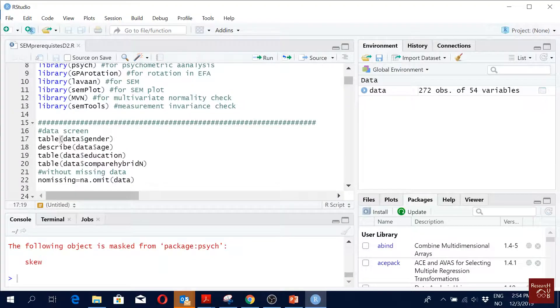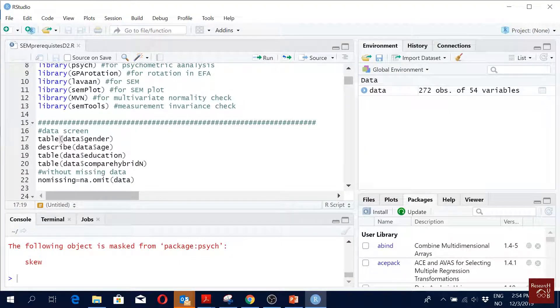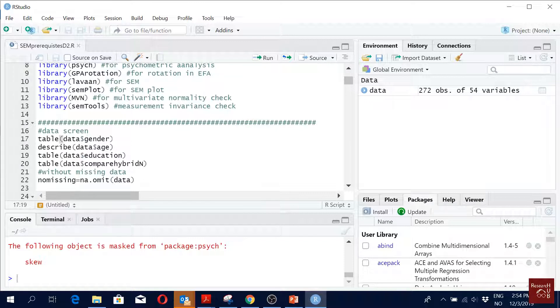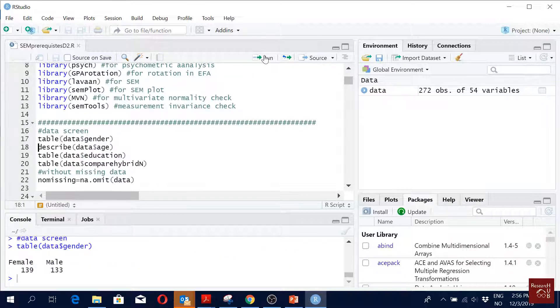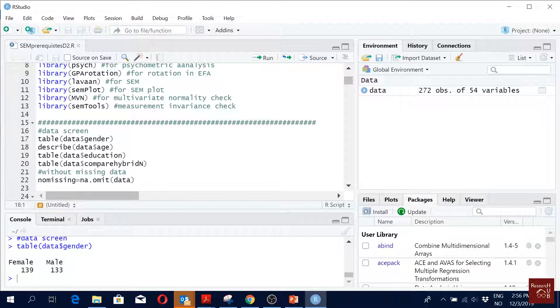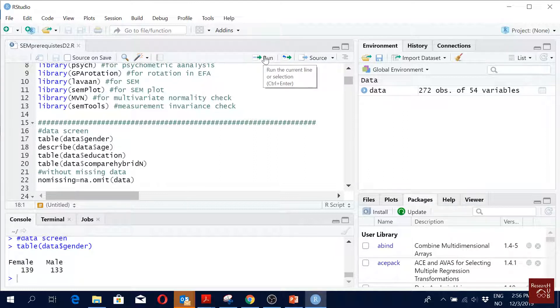You have the file and packages ready, so now let's run the code on line 17. I'm running the first one: table gender shows 139 female, 133 male. If you want to see the age, you run describe. Which package does describe come in? Psych, right.